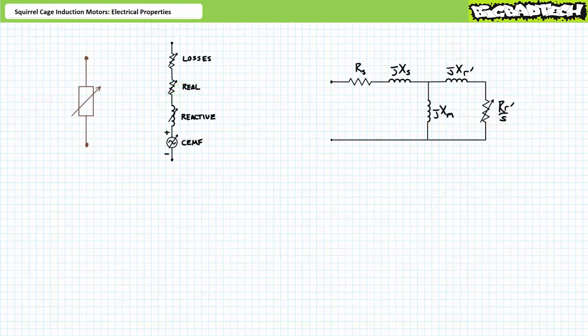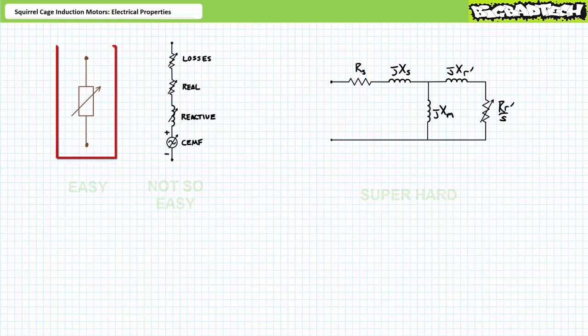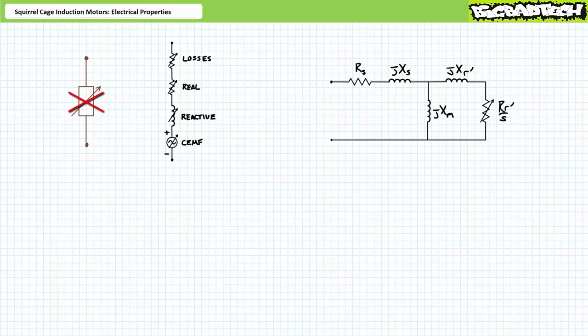Now that we've got a general idea of what to expect, let's discuss the electrical theory behind these generalizations and discuss the behavior of current, power, power factor, and efficiency over the larger range of the speed torque and power curves. I really struggled with how to model squirrel cage induction motor windings for this lecture. The way I saw it, I had three options: easy, not so easy, and super hard.